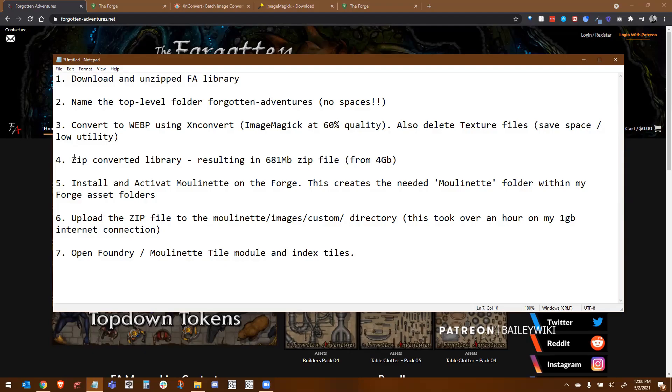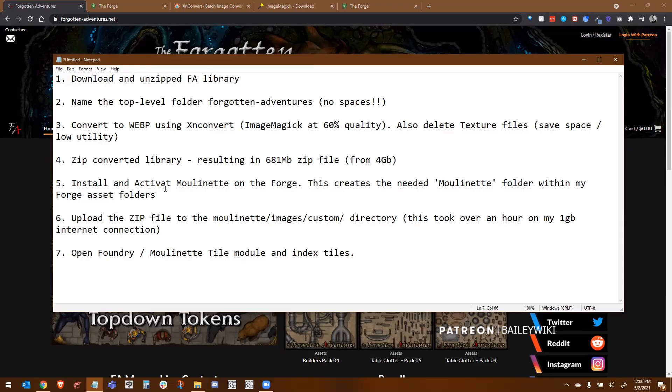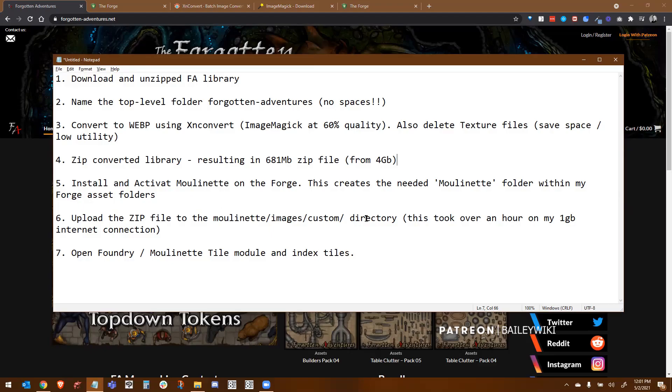Once I've done all that, I'm going to re-zip that whole converted library. And when I did it using ImageMagick at about 60% quality, I ended up with a zip file of about 681 meg versus the almost 4 gig that it comes in when you download it from the Forgotten Adventures website. Then what we're going to do before we upload it, we're going to install and activate the Moulinette modules, specifically core and tiles on the Forge. This is going to create the folder that we need called Moulinette.